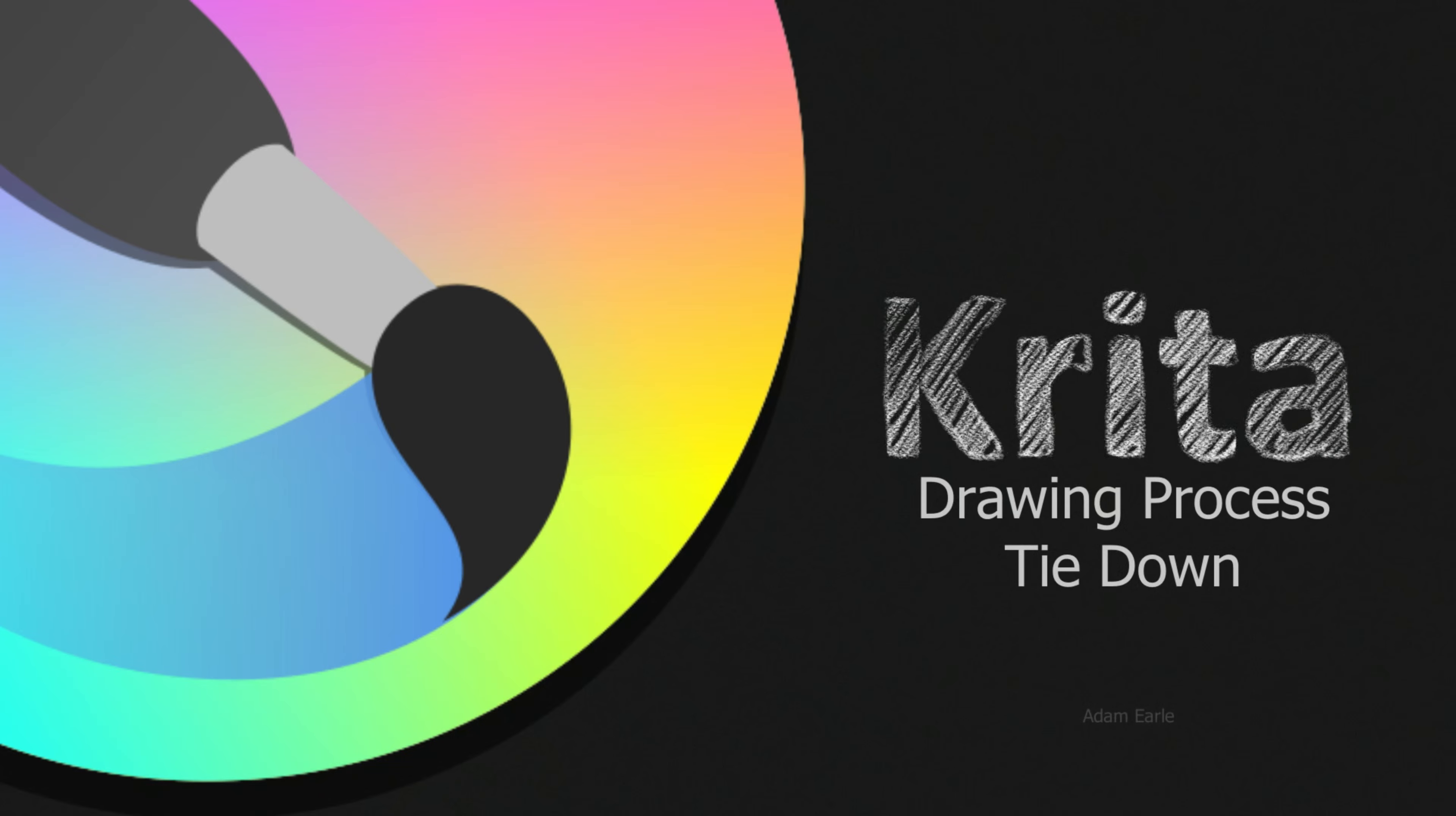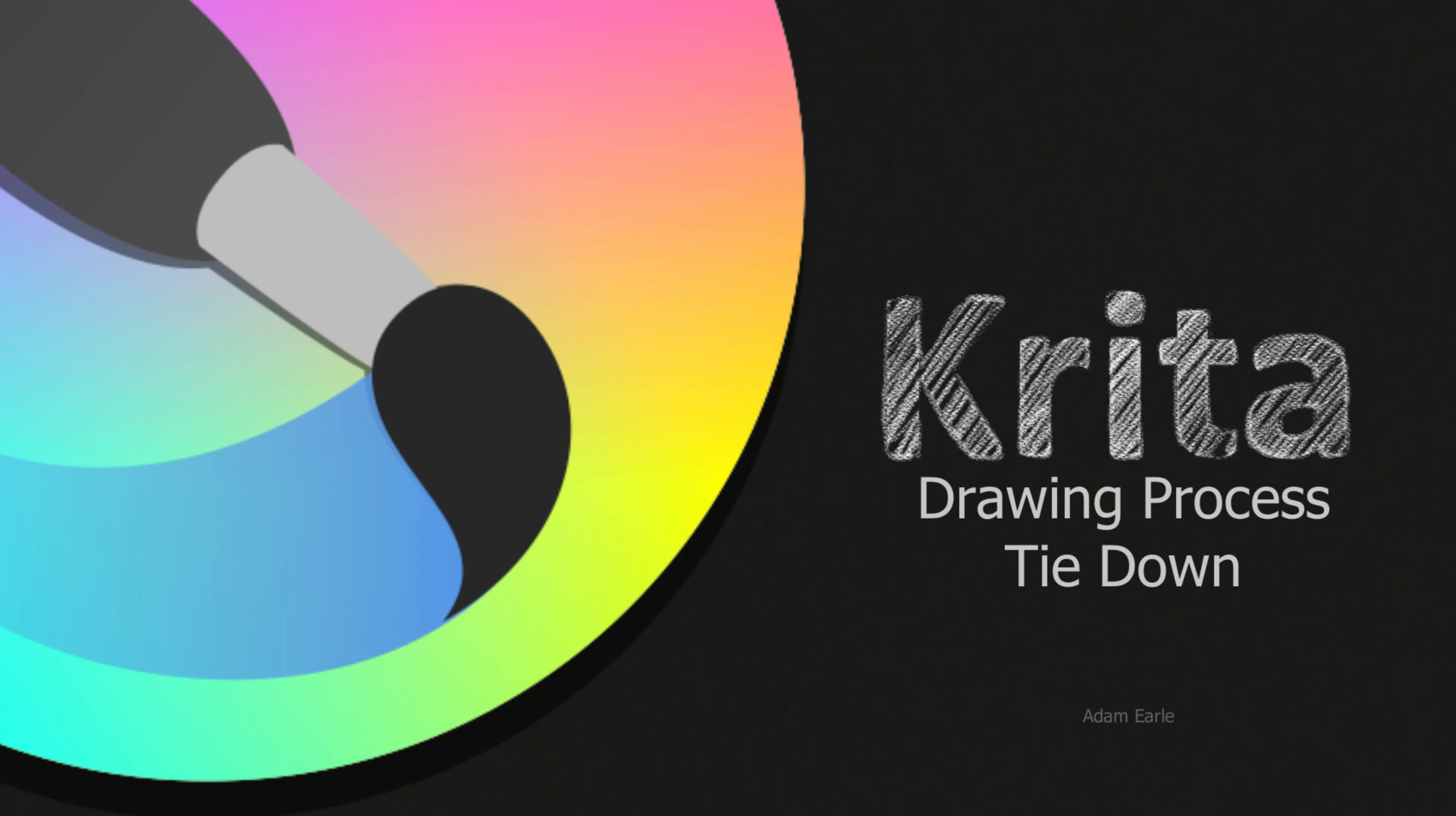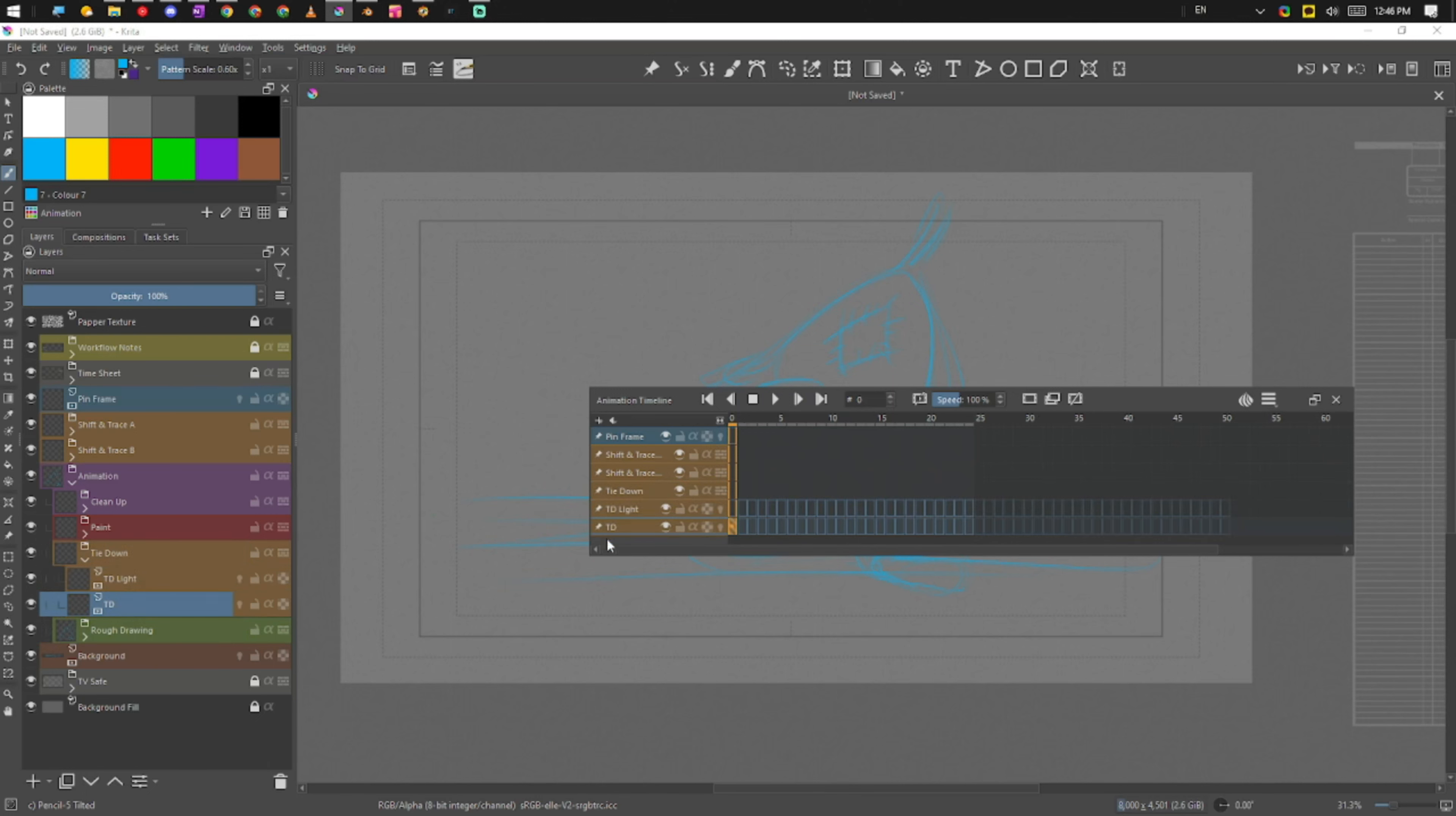Okay cool, so we've just roughed it in. If we take a look at our timeline here, we can see that we have all of our rough layers pinned, so we don't need these anymore. We're going to be looking at these guys here, so let's select these and pin them to our timeline.